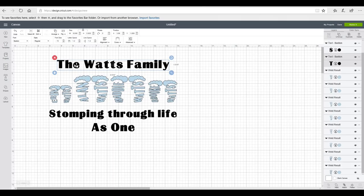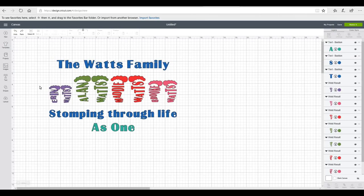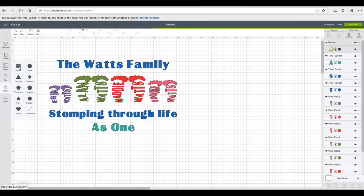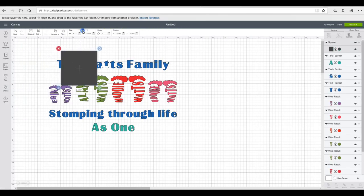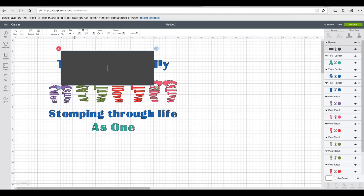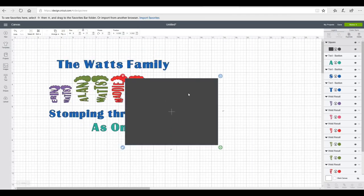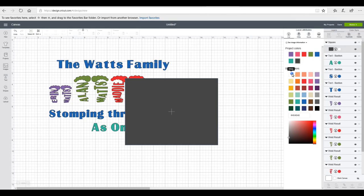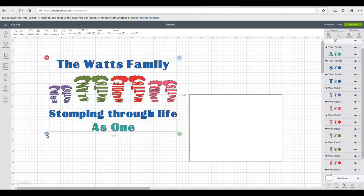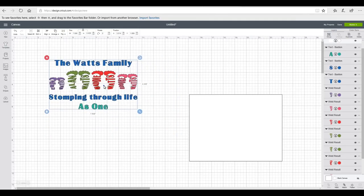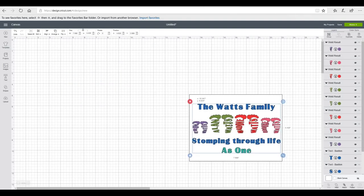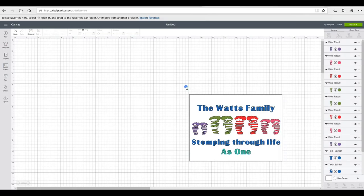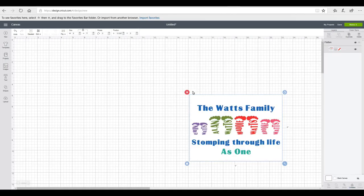Before I flatten everything I'm going to go in and change my colors — you need to do that before you flatten for a print. I'm then going to grab a square shape, unlock it, and make it eight inches wide by six inches long and press enter. I'm going to change the color of it to white. I'm then going to highlight my whole image, lock it, and reduce it down, then bring it over and make sure I'm happy with it.